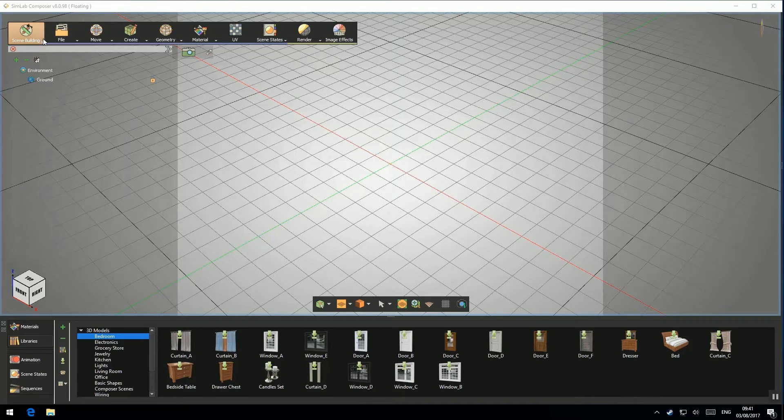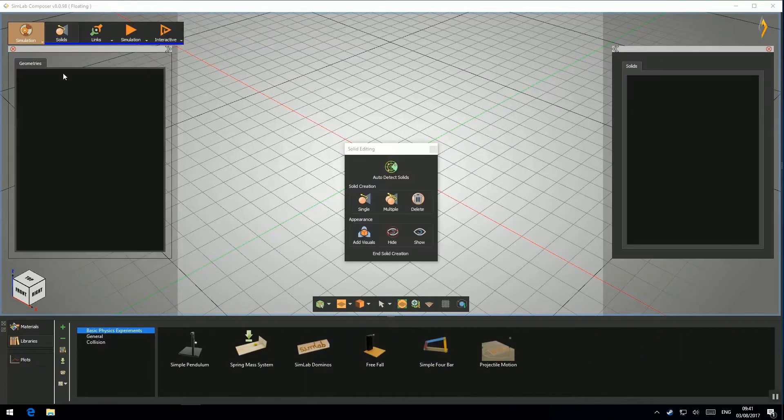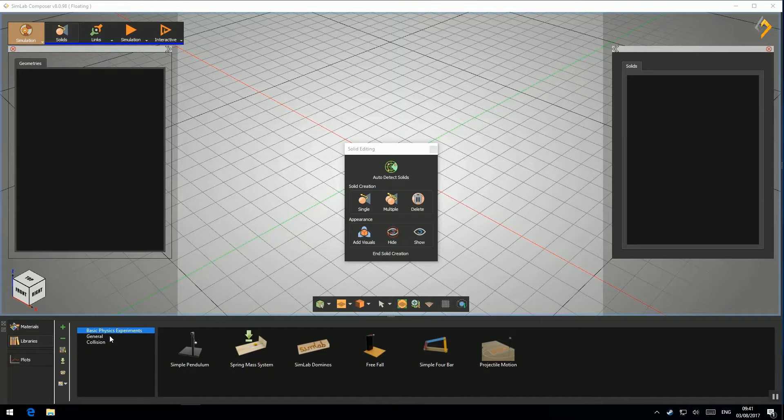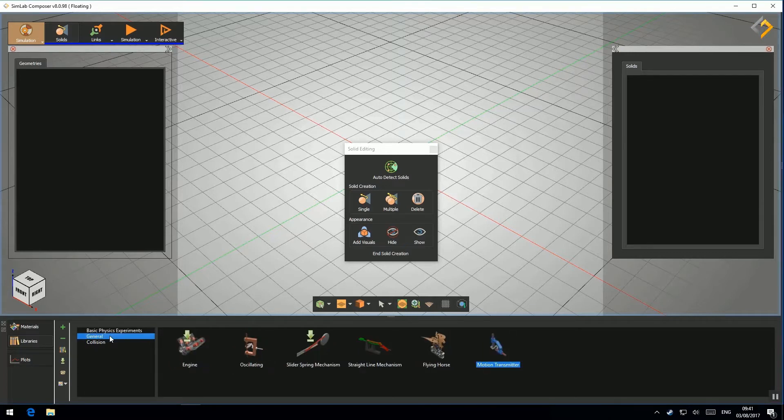After opening SimLab Composer 8, switch to Simulation Workbench. Go to the library which contains various simulation-ready models. For this one, we will choose Motion Transmitter.